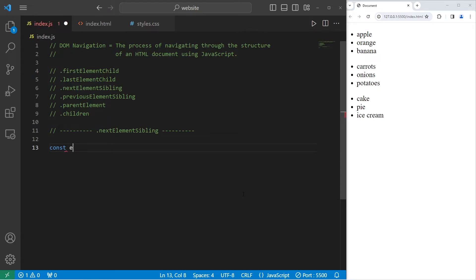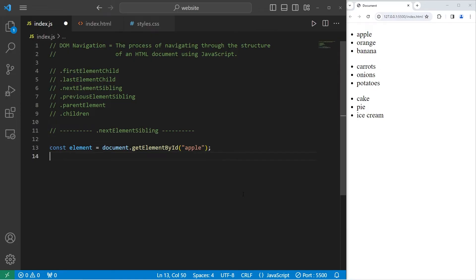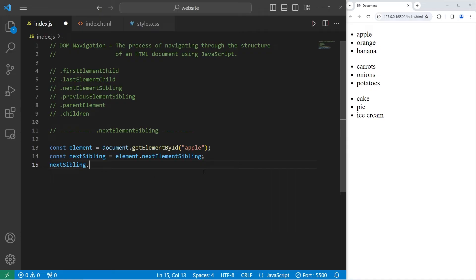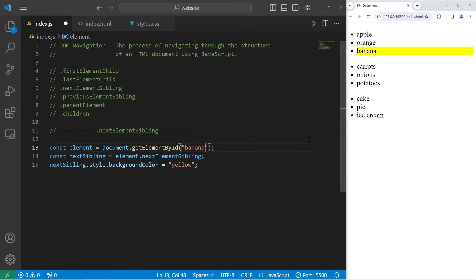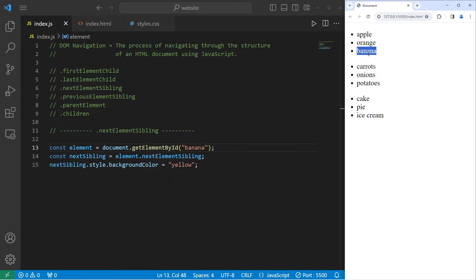Let's create a constant element equals document.getElementById — I'm going to select apple. I'll create a reference to the next sibling equals element.nextElementSibling. Taking our next sibling, I access its style and set its background color to yellow. If I'm selecting apple, the next sibling would be orange. If I were to select orange, the next sibling would be banana. If I were to select banana — well, banana doesn't have a next sibling; it's the last in line, so we wouldn't be selecting anything.